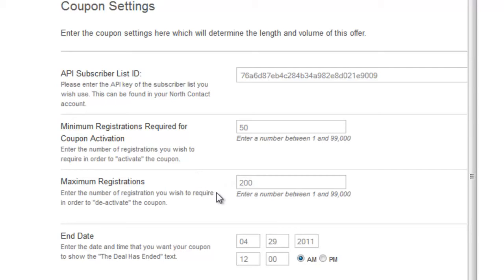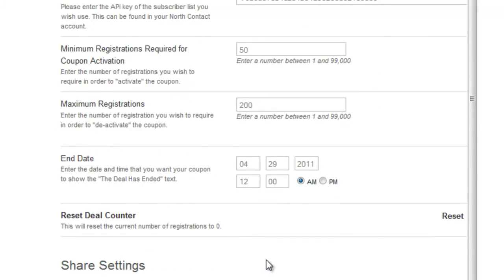Then you set the maximum number of registrations — how many people you want to be able to sign up for this deal before it automatically shuts off. Then you set an end date, and when that end date is reached, this is what powers the countdown timer. It will also turn off the deal and stop registrations once this time limit is reached. If you run this promotion over and over again, you'll eventually want to reset your deal counter and clear the registrations from the first deal to get it ready to launch for a second deal.